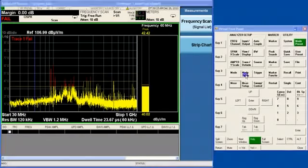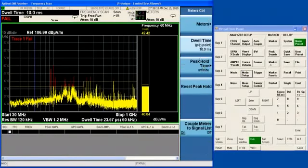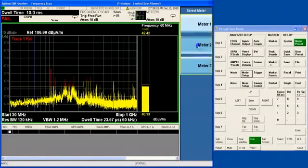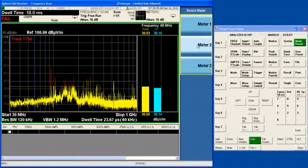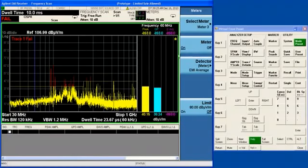I can turn on all three meters by going into mode setup and meters control. I can turn on meter two, which defaults to quasi-peak, and meter three, which defaults to the EMI average.